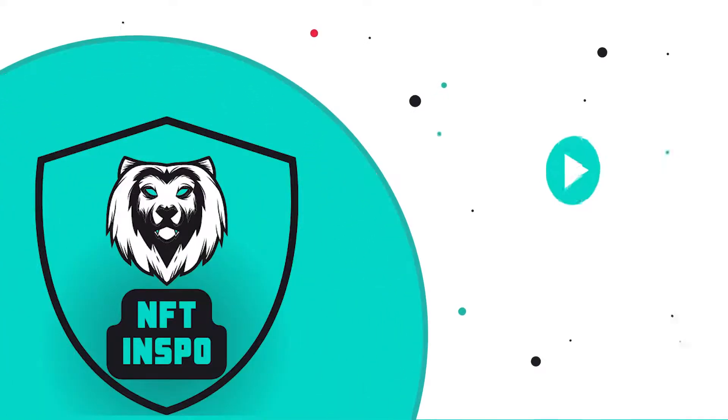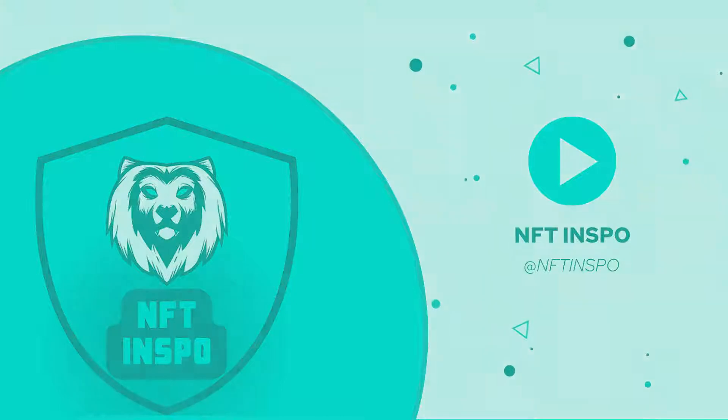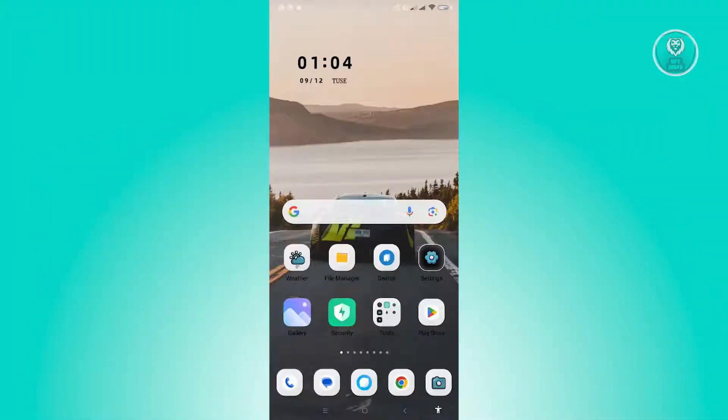Hello guys, welcome back to NFT Inspo. For today's video, we are going to show you how to disable Cash App notifications. So if you're interested, let's start our tutorial. Now the first thing that you want to do here